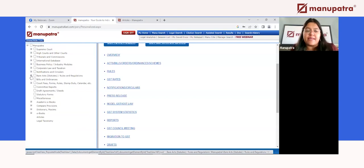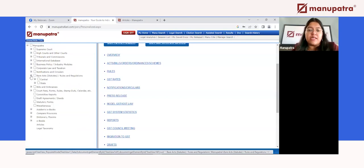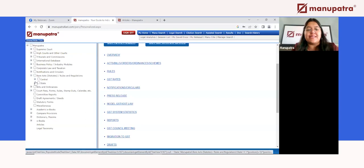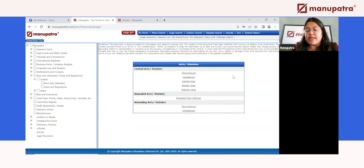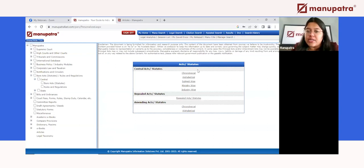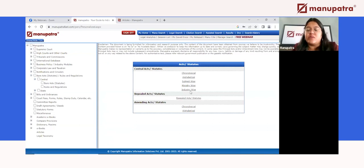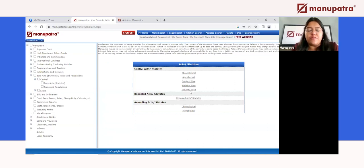Now coming to the Bare Acts section, which we all use every single day — reading a Bare Act on Manupatra is different from reading it elsewhere. We have both central and state Bare Acts available. When you click on the central section, the acts are divided not just chronologically but also alphabetically, subject-wise, ministry-wise, and industry-wise. So if you're practicing in one particular industry or on a particular subject of law, all the applicable acts will show up.